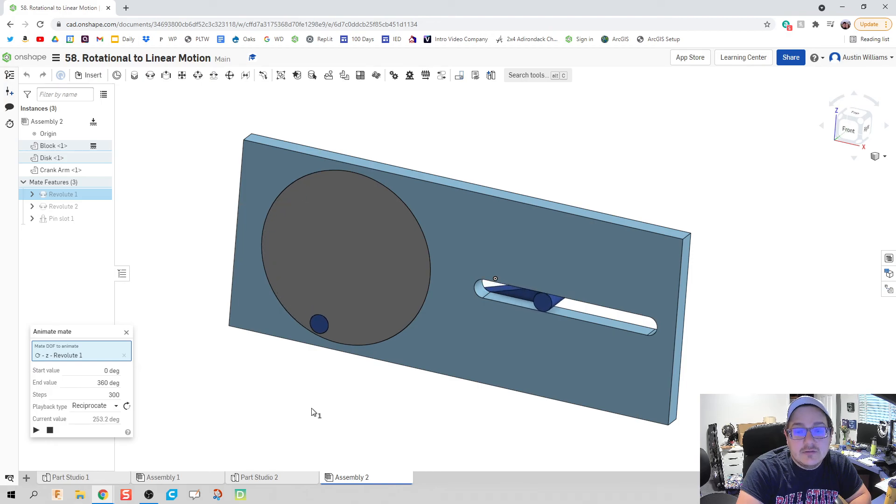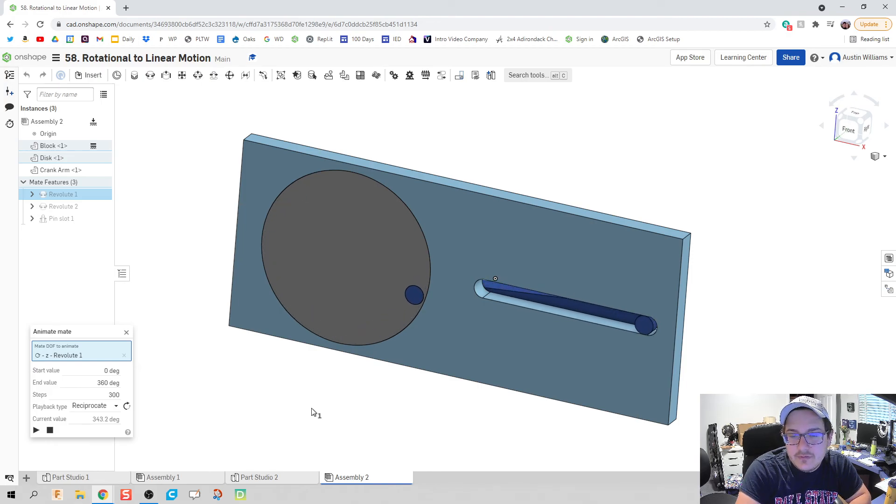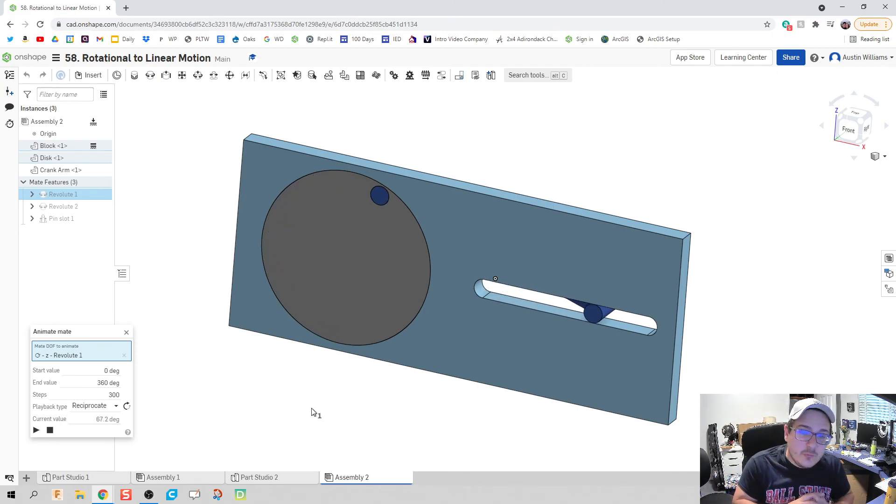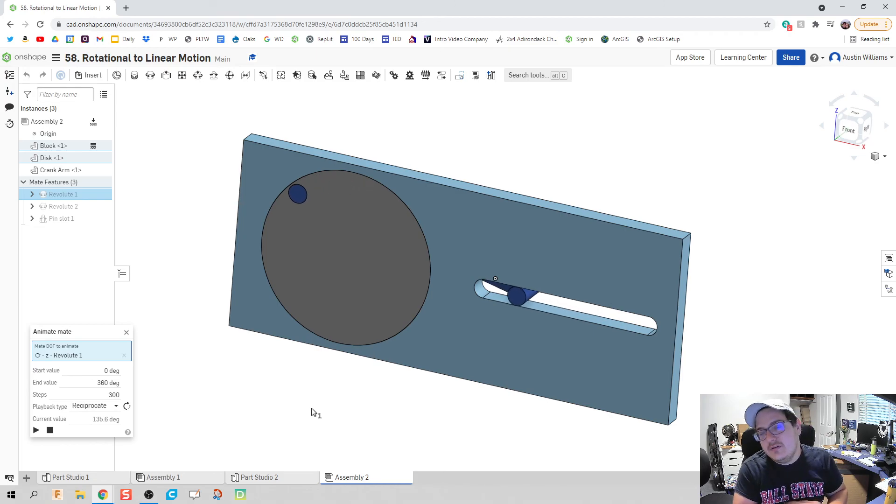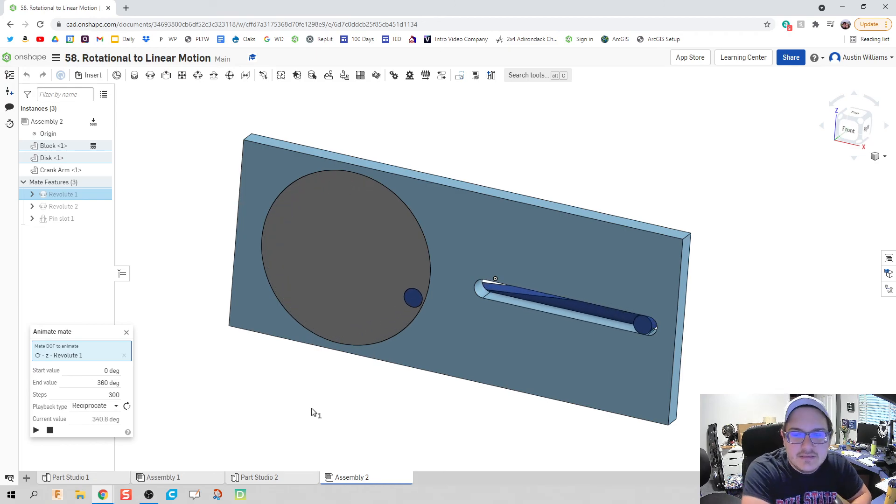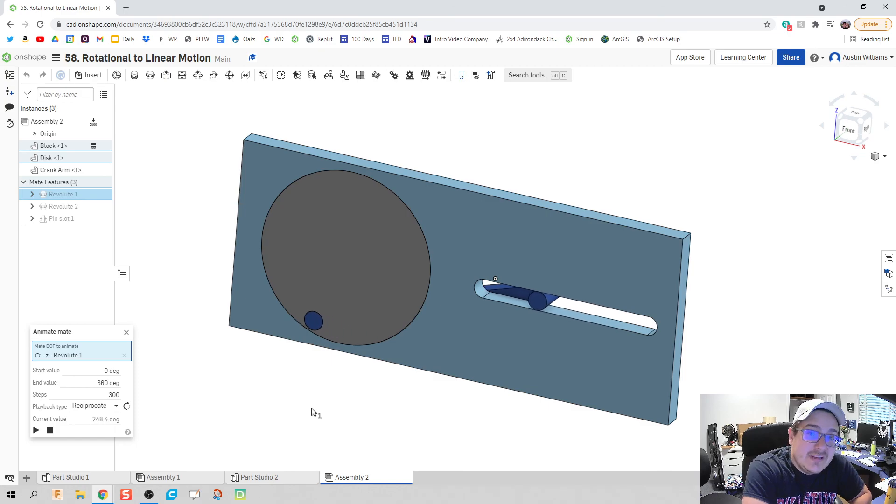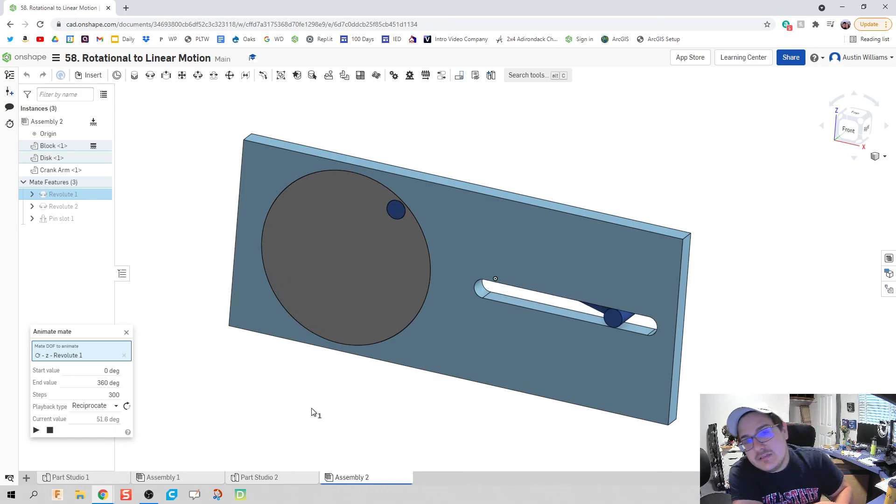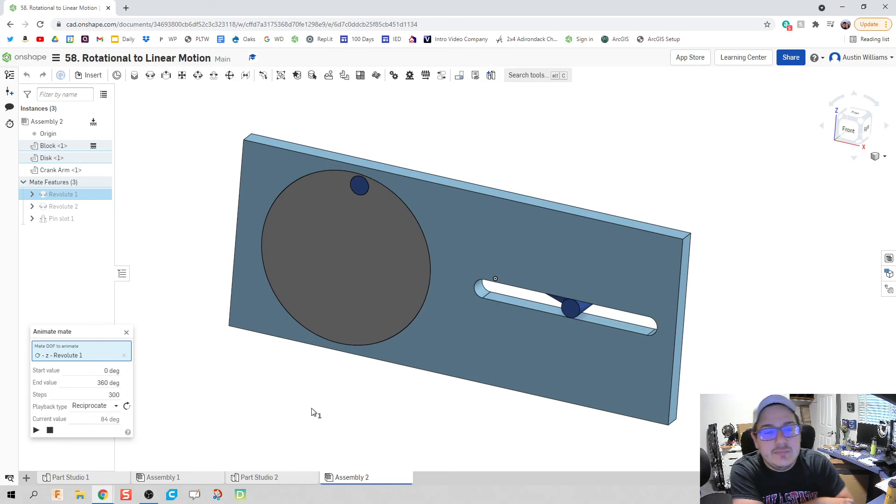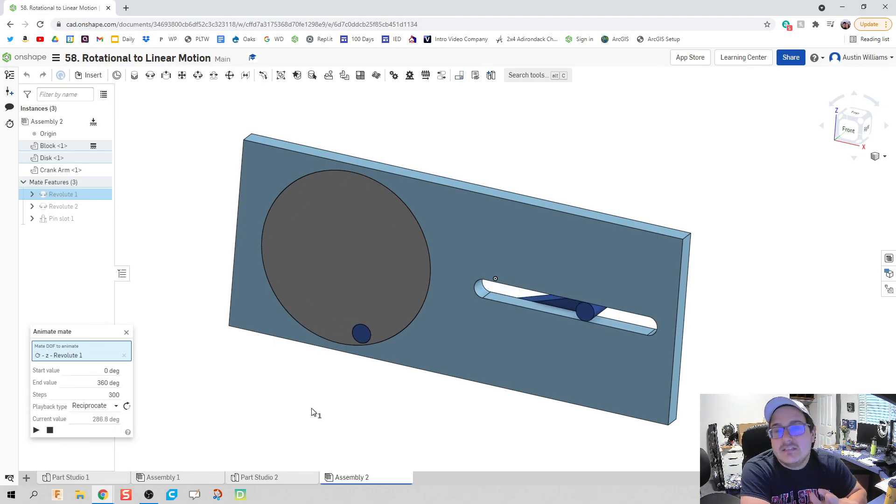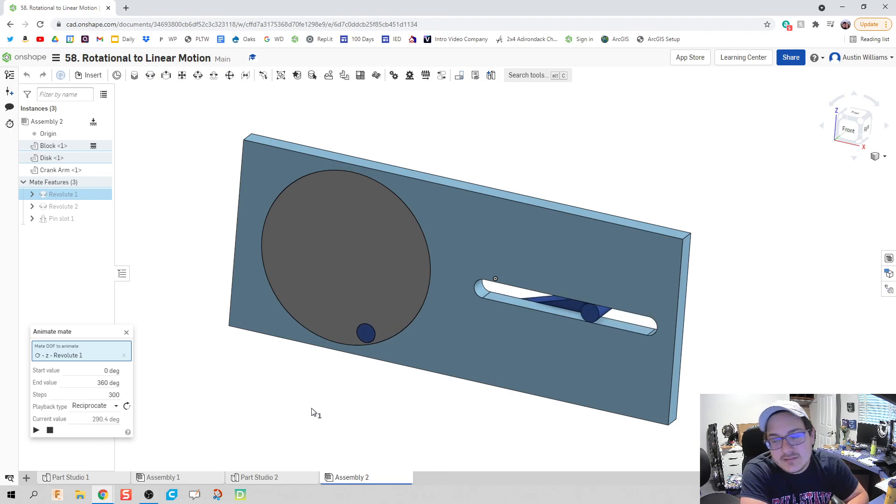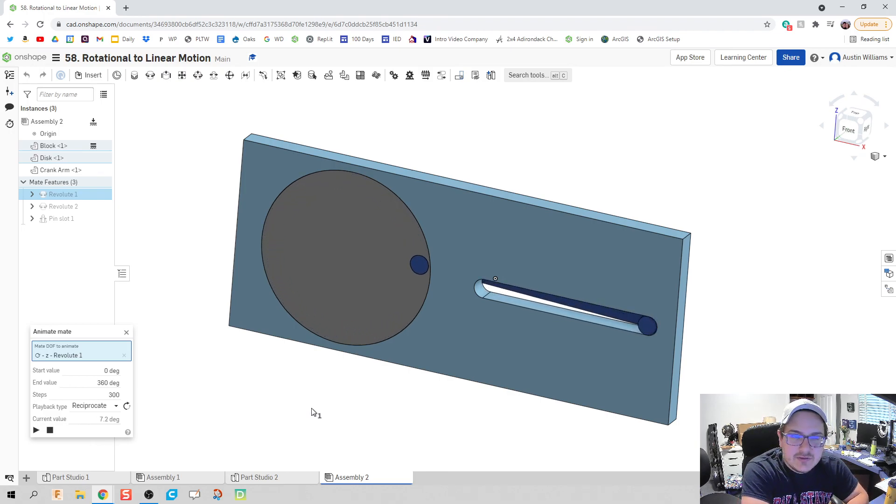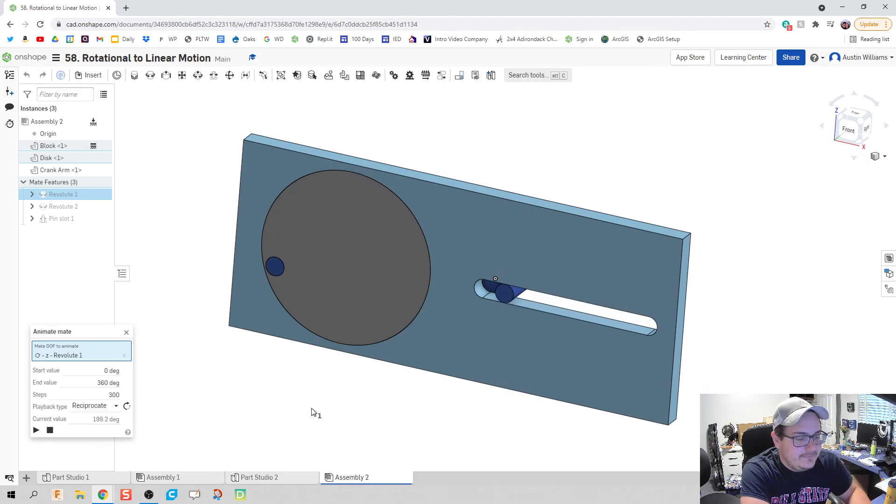It's a little too far now. But there we go. All right, ladies and gentlemen. There we go. We have taken our rotational motion, converted to linear motion, using the pin slot mate. What we're going to be doing next for the next couple of videos is we're going to be using some of these other mates to make some other simple machines. Stay tuned. These videos are awesome. I'm looking forward to what we've got for the next chunk. In the meantime, please like and subscribe. And I'll see you guys on the next video. Take care.